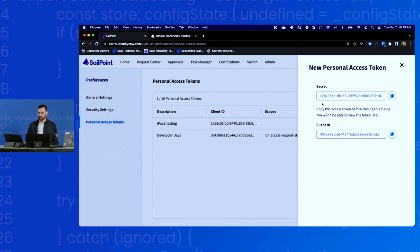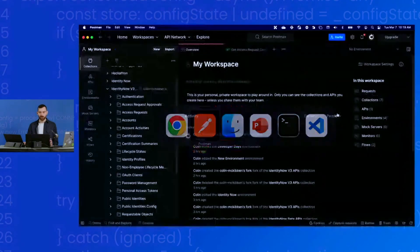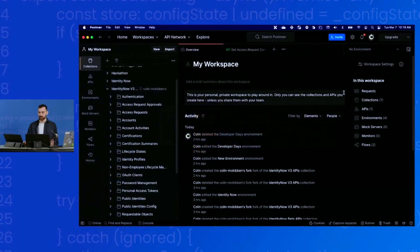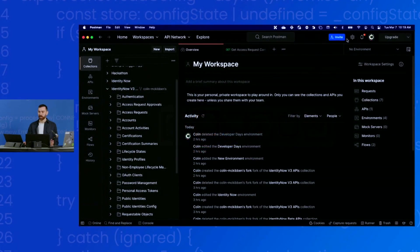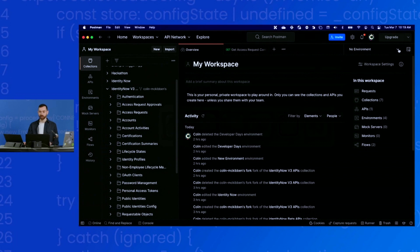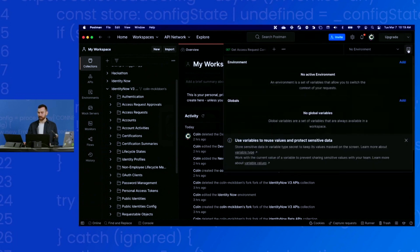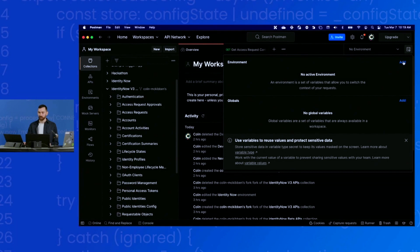That will create that. Now it gives me the secret and the client ID. What you need to do is go back to Postman. We need to create a new environment in Postman to hold these credentials. To do that, I'll click this little icon here and click the add button next to the environment.